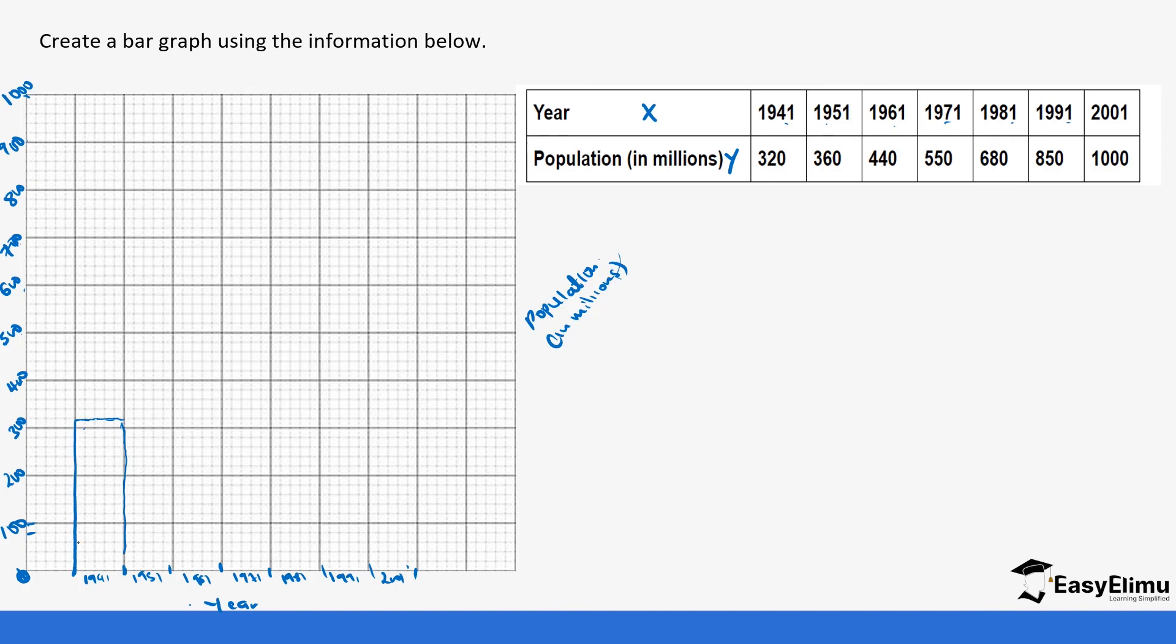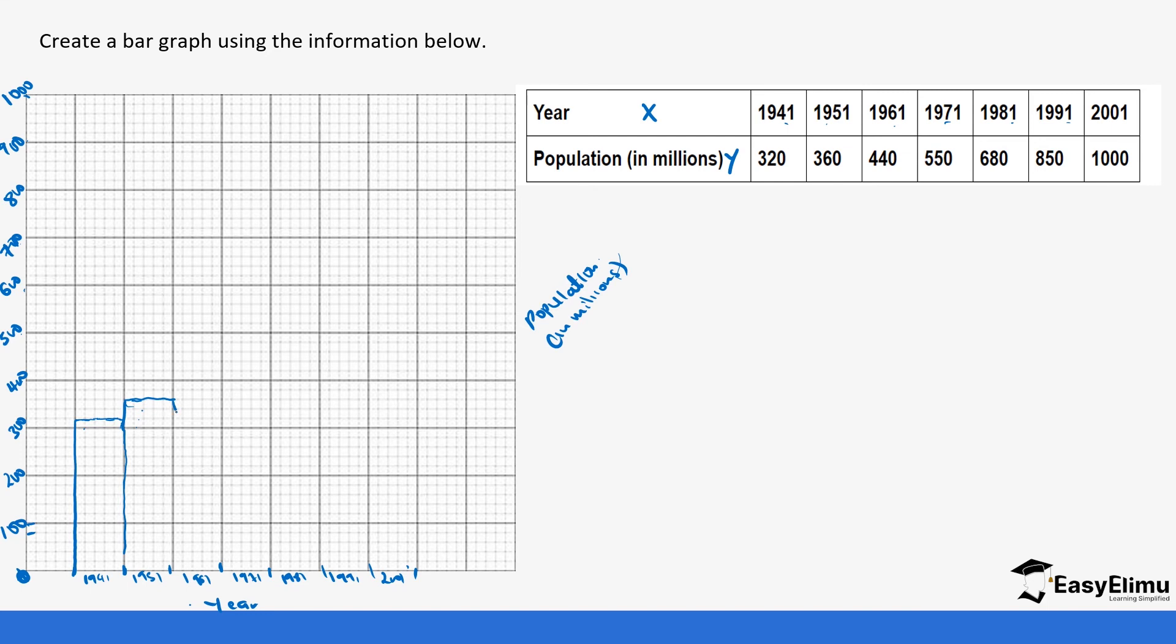And then in 1951, we had 360. So this is 300, 320, 340, 360 is going to be just close by. Use our ruler, make sure your lines are straight. And then in 1961, we had 440. So 420, 440 is going to be here.